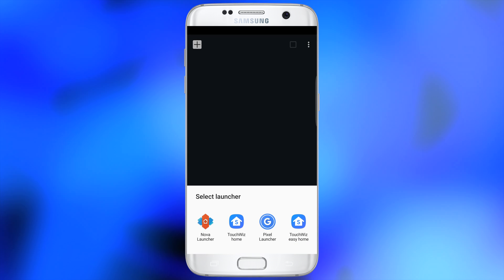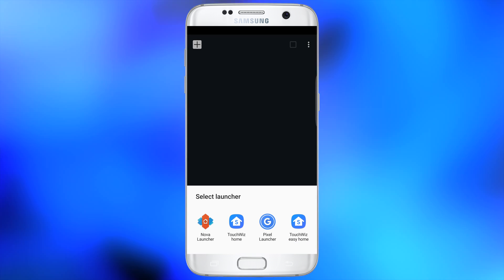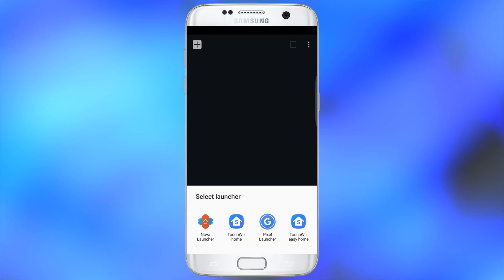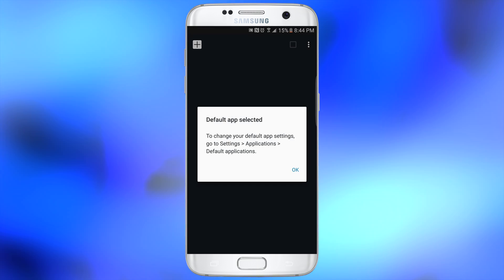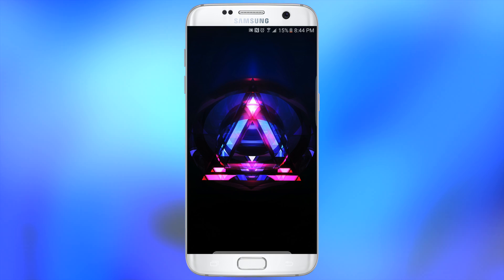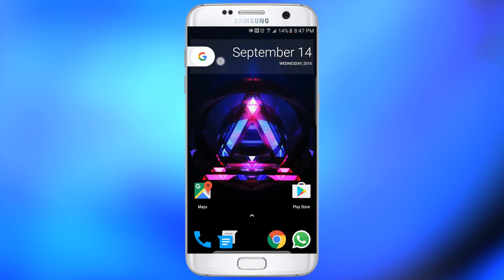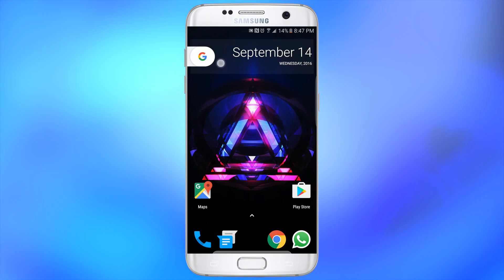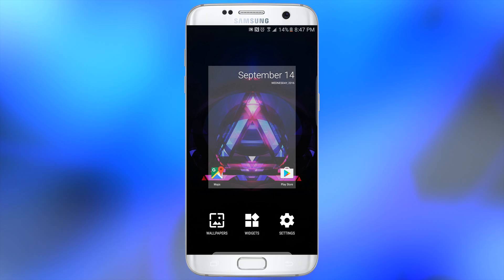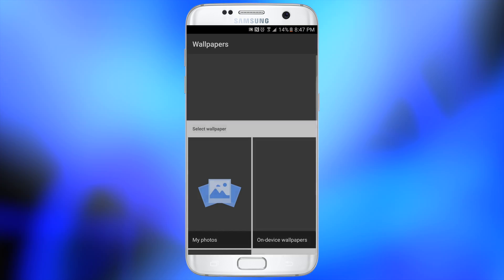Now that you have both APKs installed, you want to click on the home button and then click on Pixel launcher. Because you installed a brand new launcher, when you click on the home button, the question of what launcher you want to use is going to come up. So after selecting Google Pixel, you're going to get a similar home screen like you see here in the video.